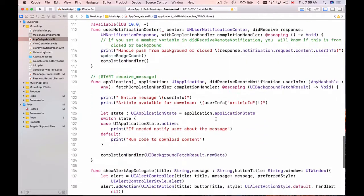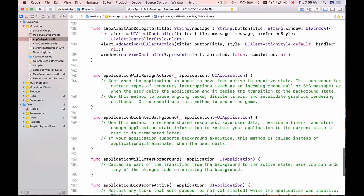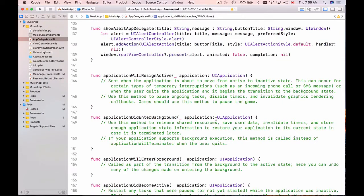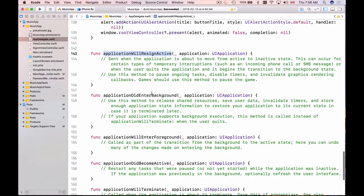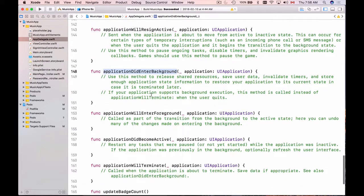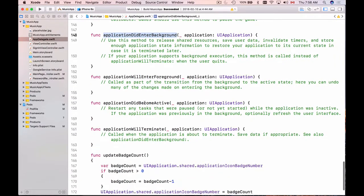Let me just find it here. It should be one of the functions that is created and added to AppDelegate by default when you create a new Xcode project. So here we have application will resign active, application did enter background. And here we have application did become active.